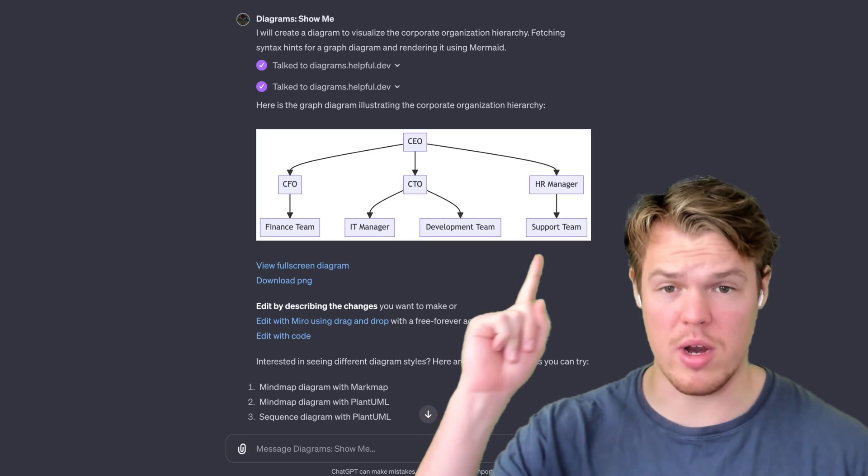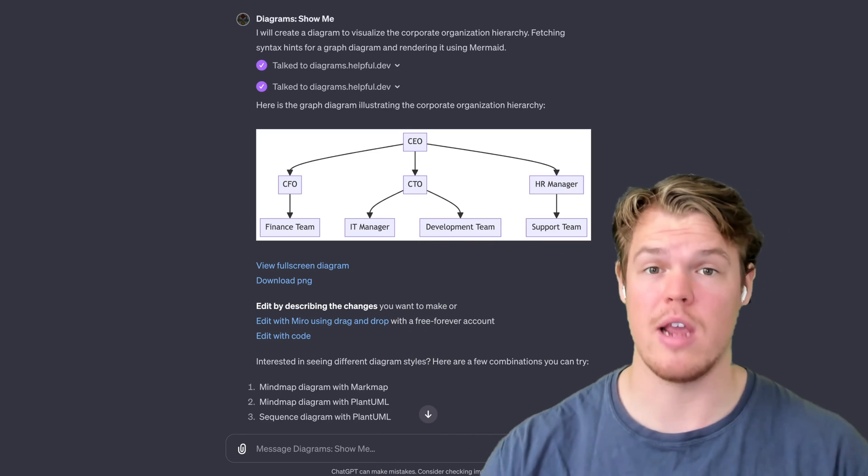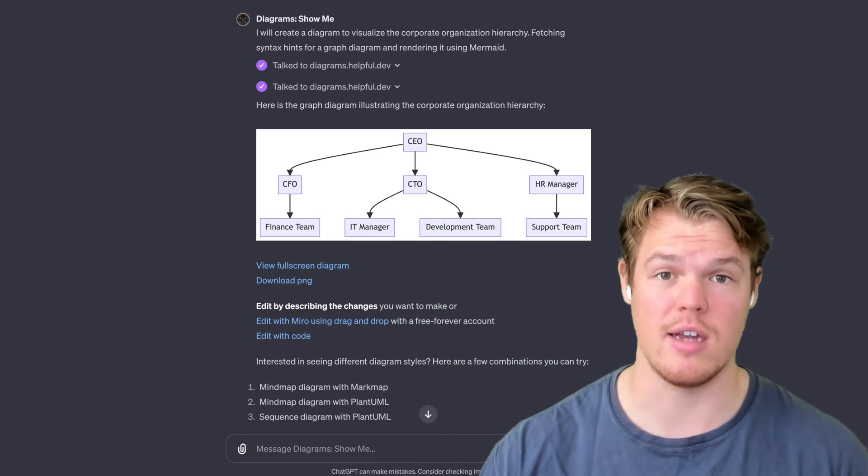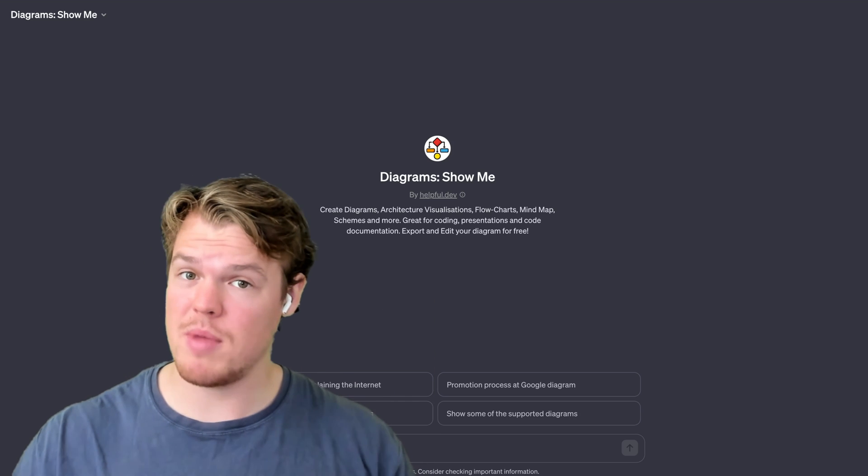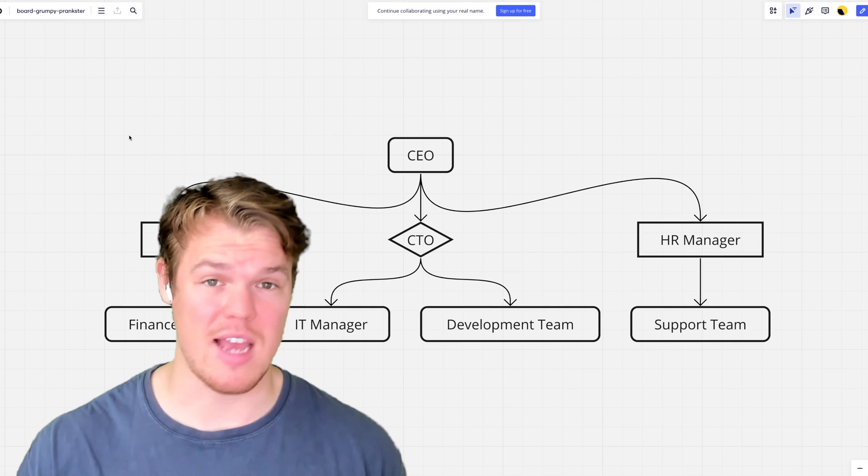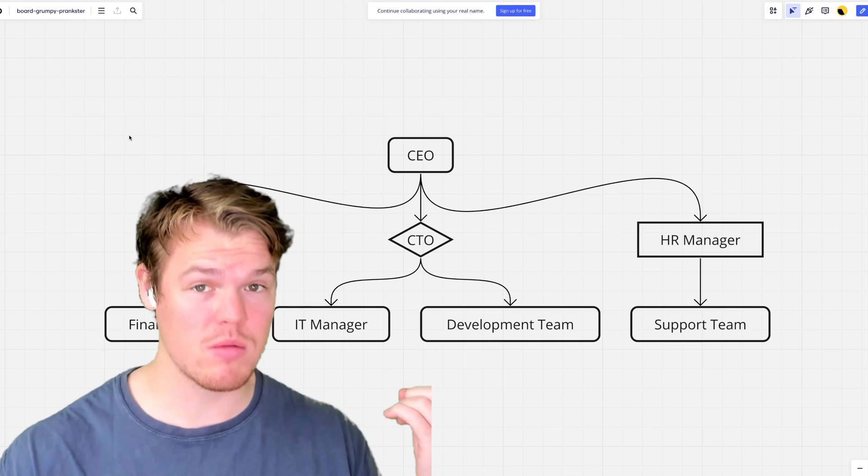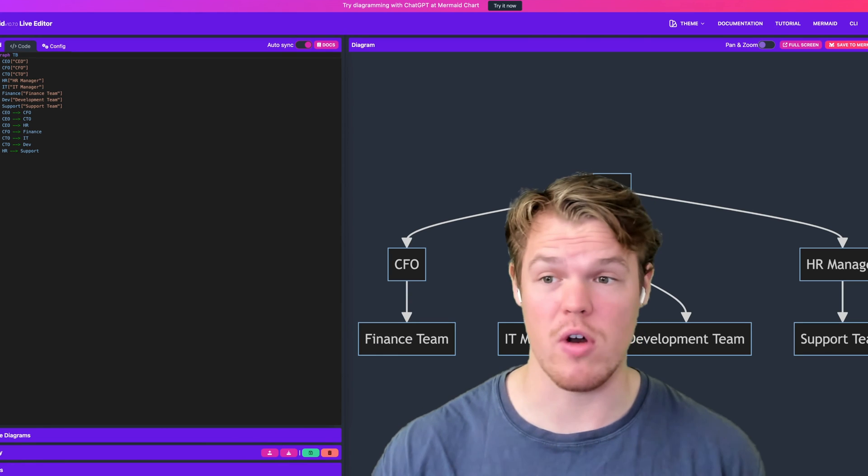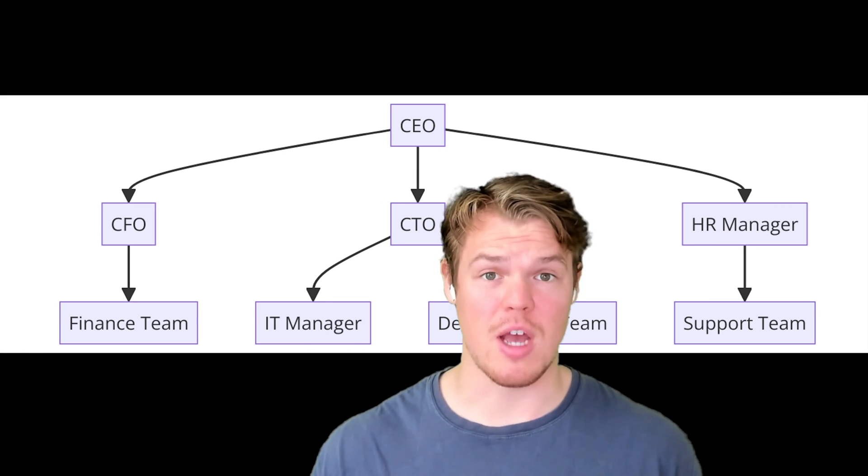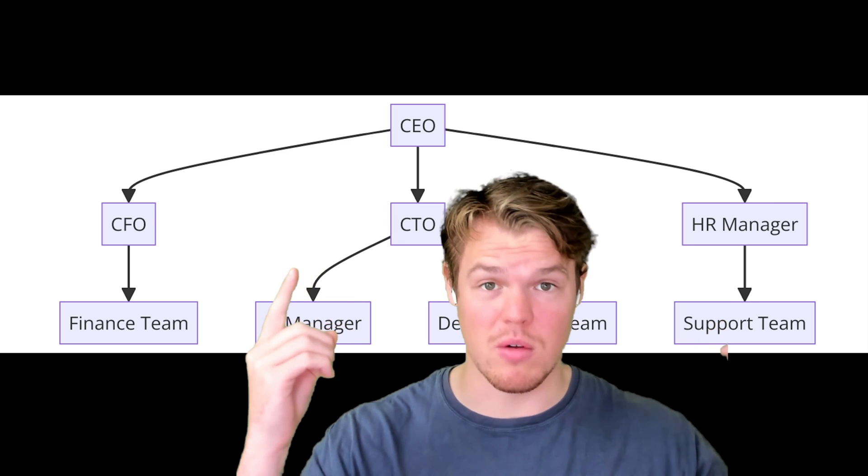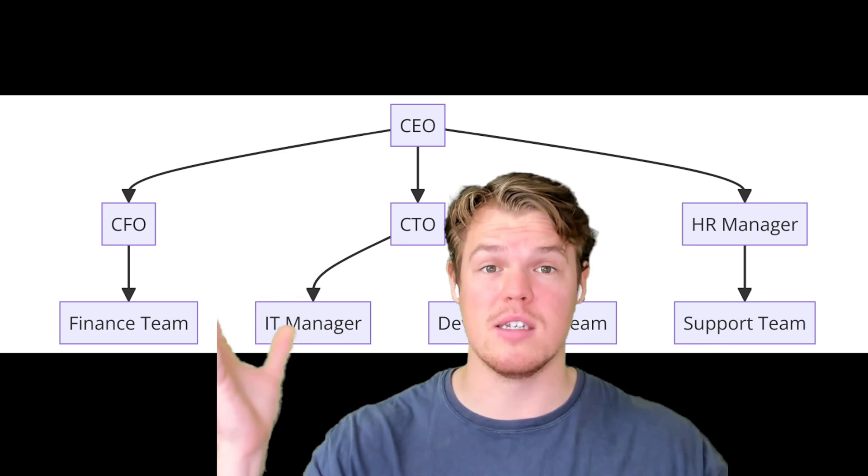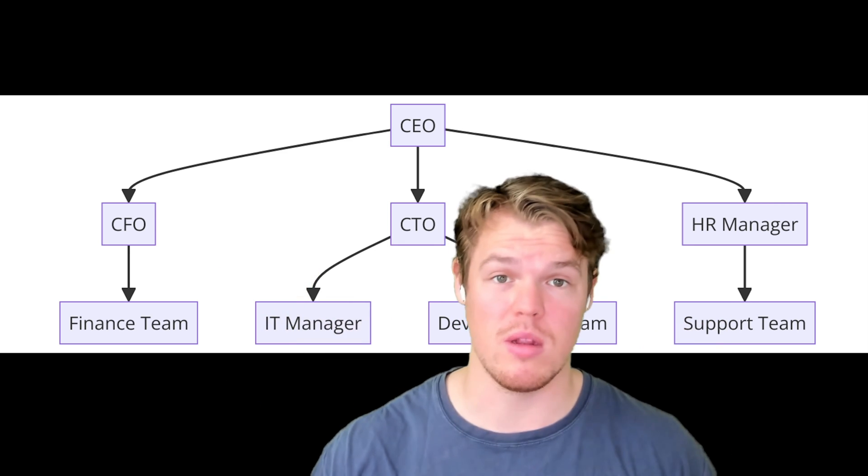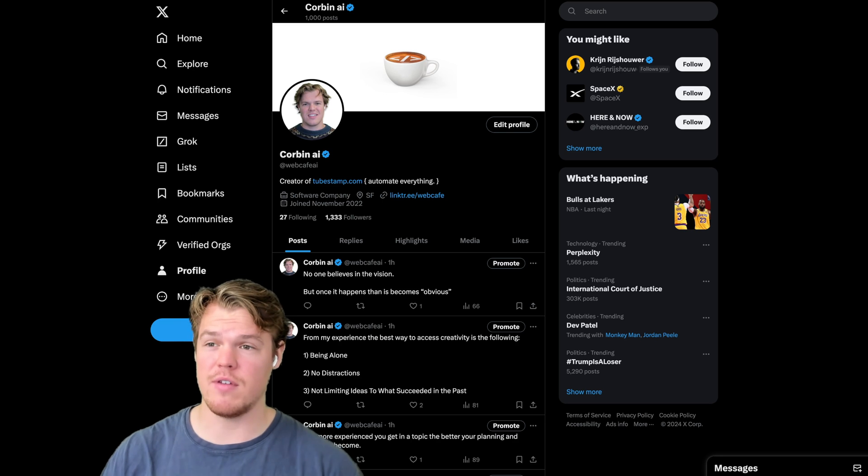Let's learn today how we can start creating diagrams and flow charts in our ChatGPT chats using this GPT. We're going to be able to do a ton of stuff such as edit the flows that we create in Miro, even go as far as editing it with code, and on top of that being able to actually download the flow charts, export them, and utilize them wherever we want.